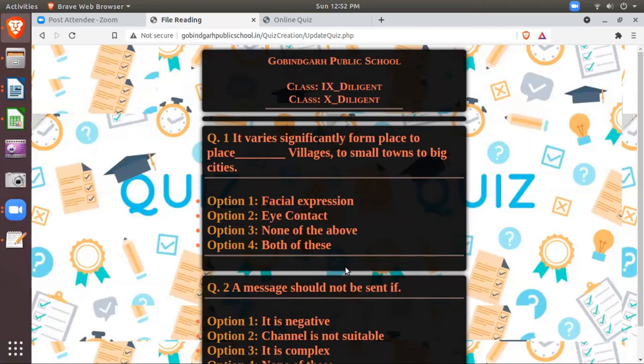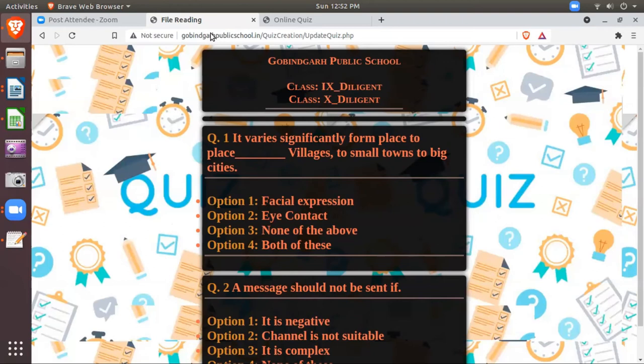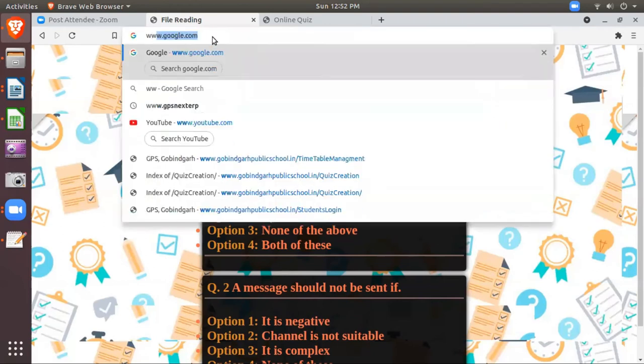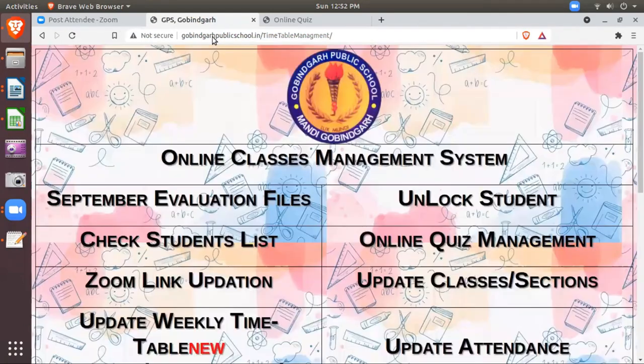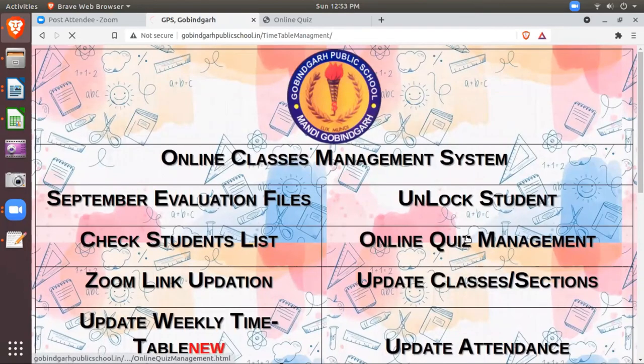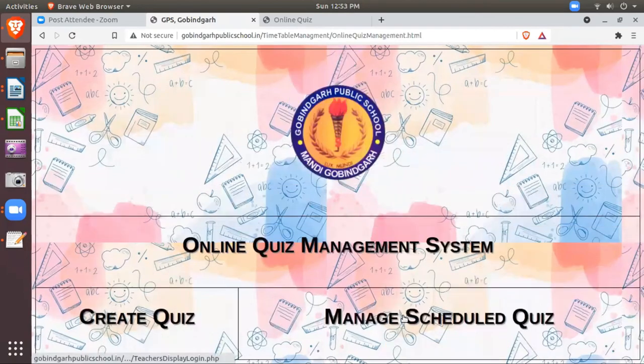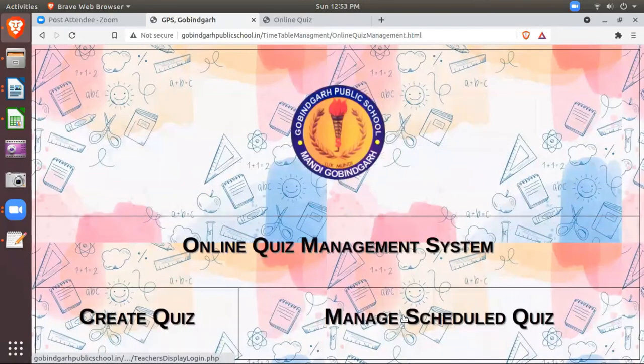Suppose you want to edit the timing, date, or some questions you want to edit. Suppose you want to update the answer key. By mistake you have mentioned the wrong answer key, then you can update. So for this purpose again you have to log in this time table management system. Then online quiz management. And here the second option is manage scheduled quiz if you want to edit.